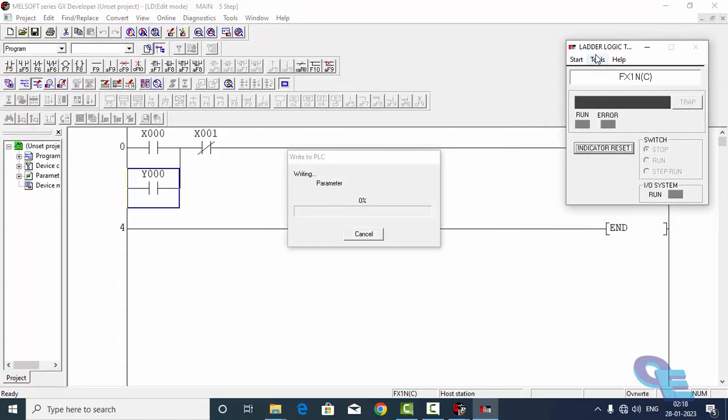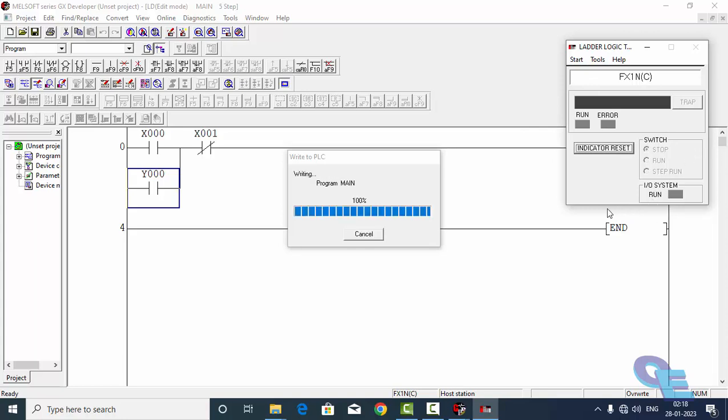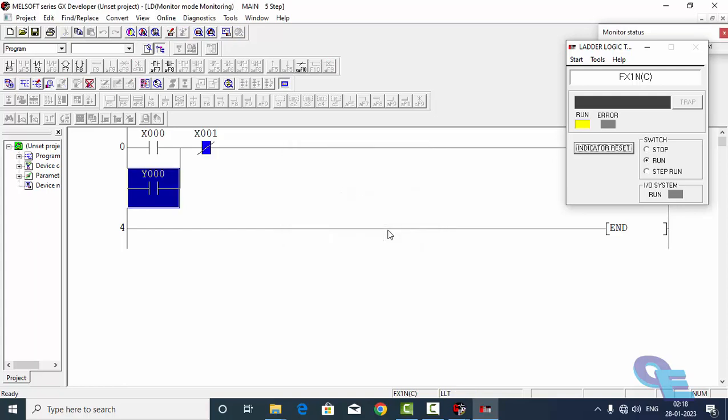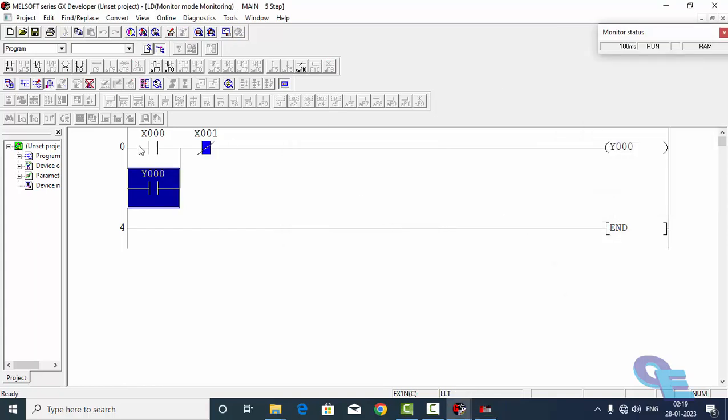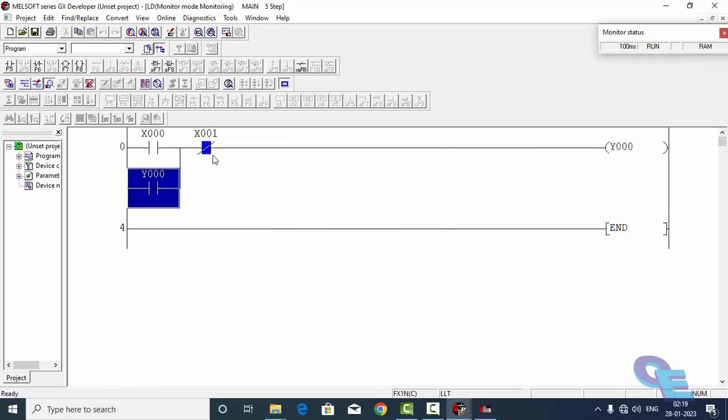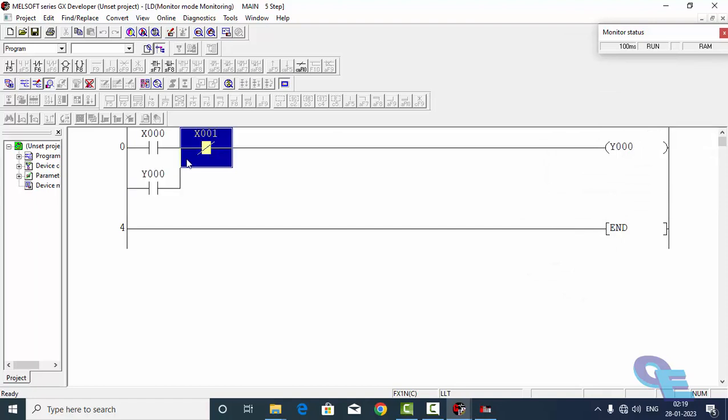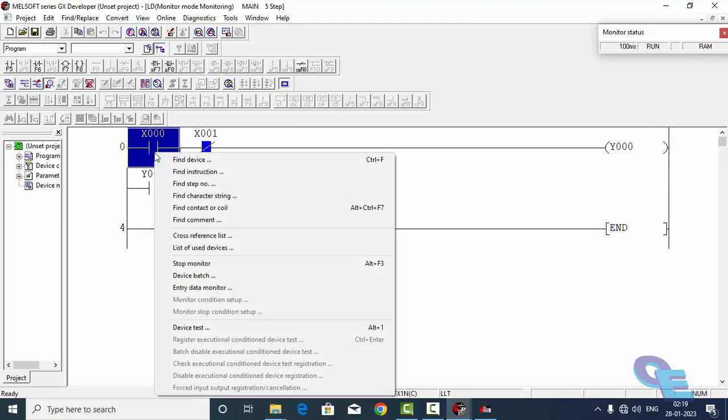Here is the virtual PLC, it is created. This goes to run mode. Once this started, you can see here this is already showing in blue. It means that it is a normally closed one. So I will trigger this.